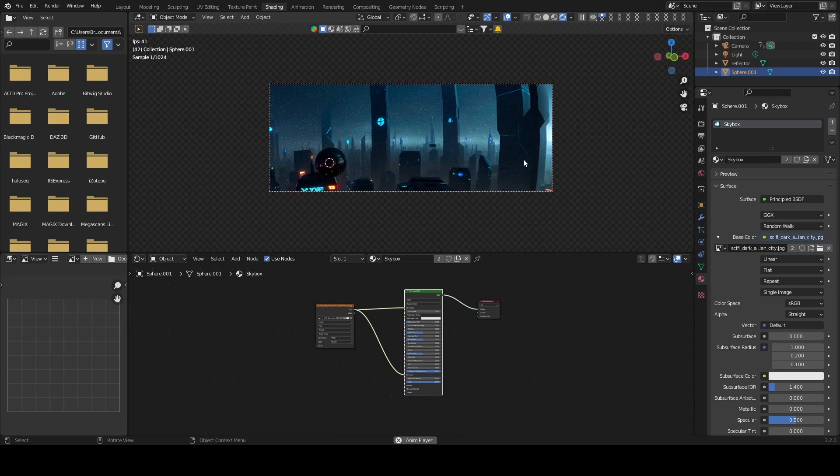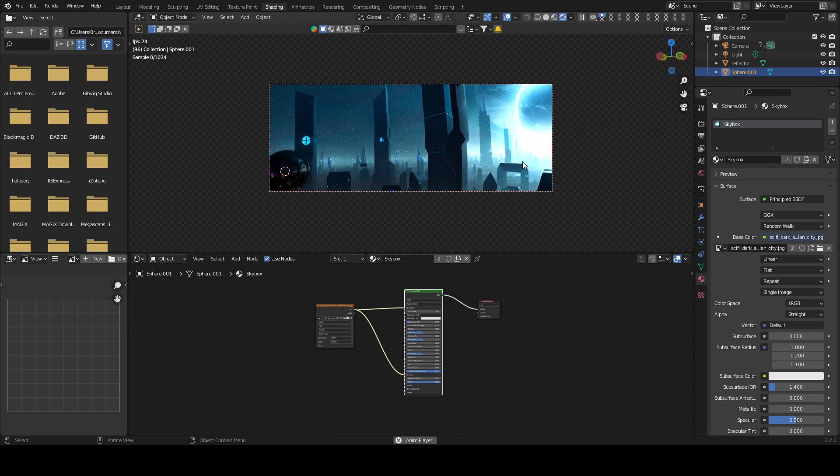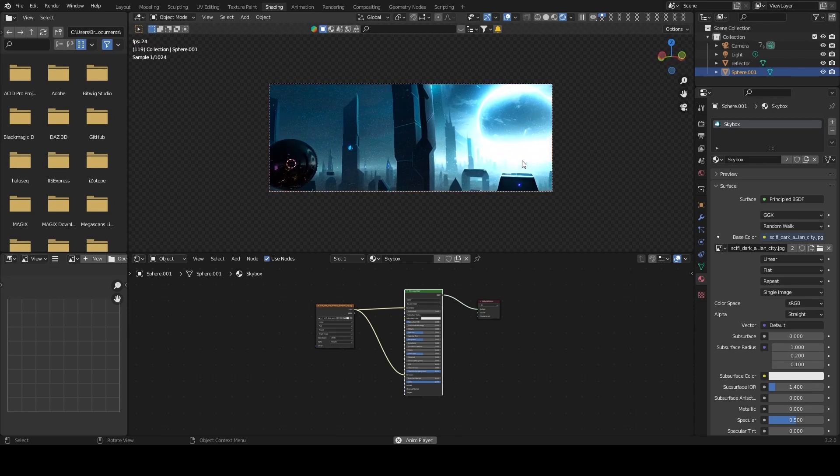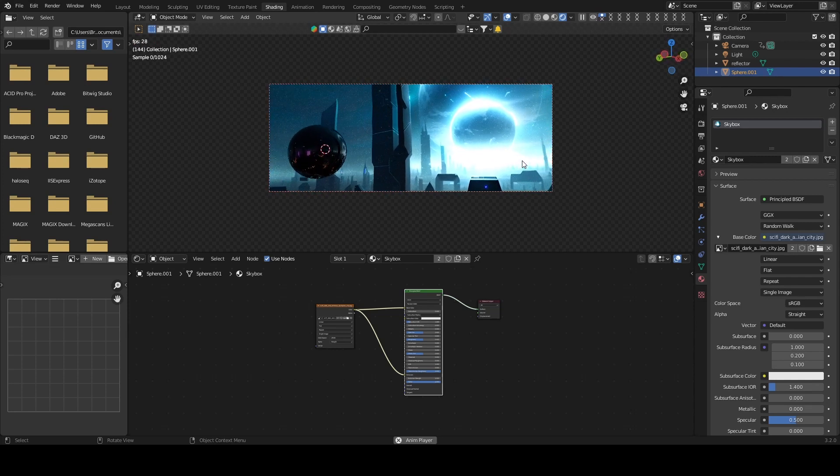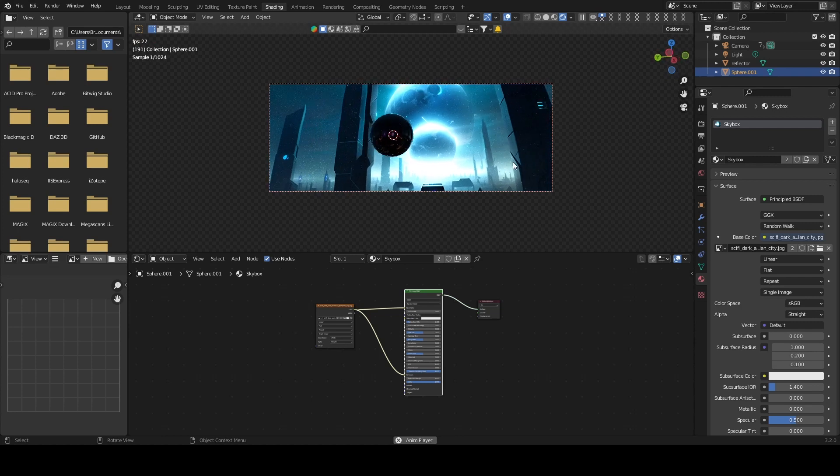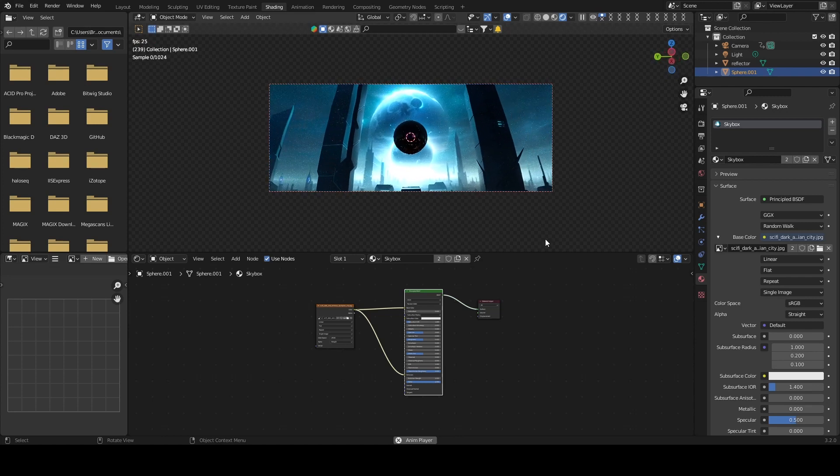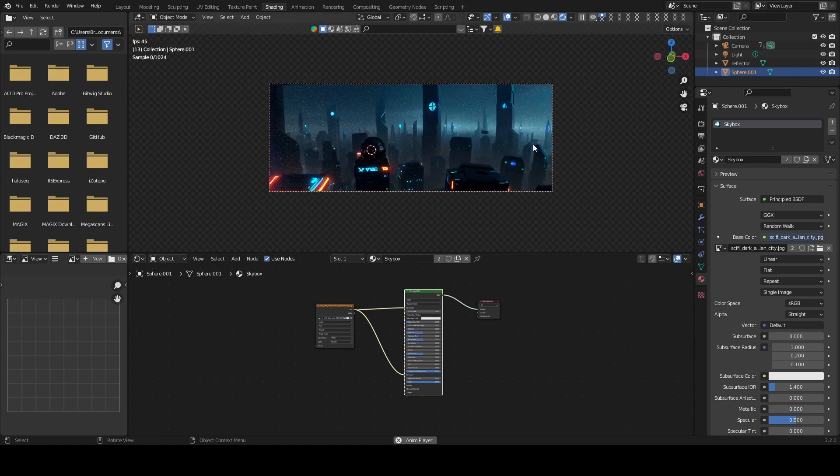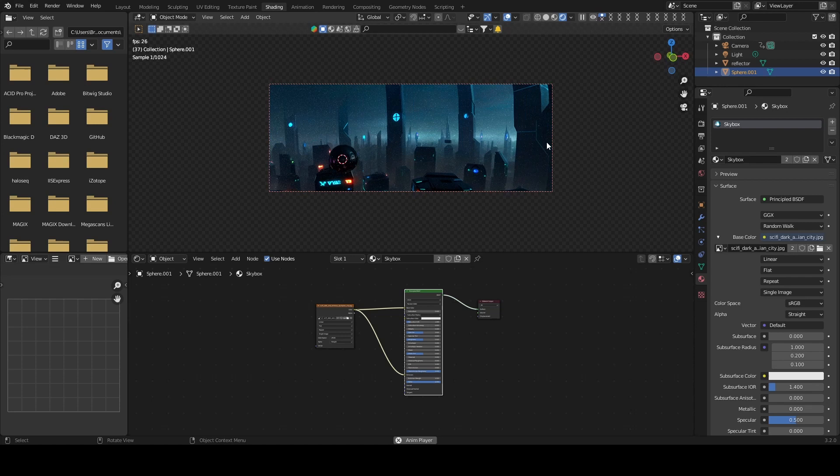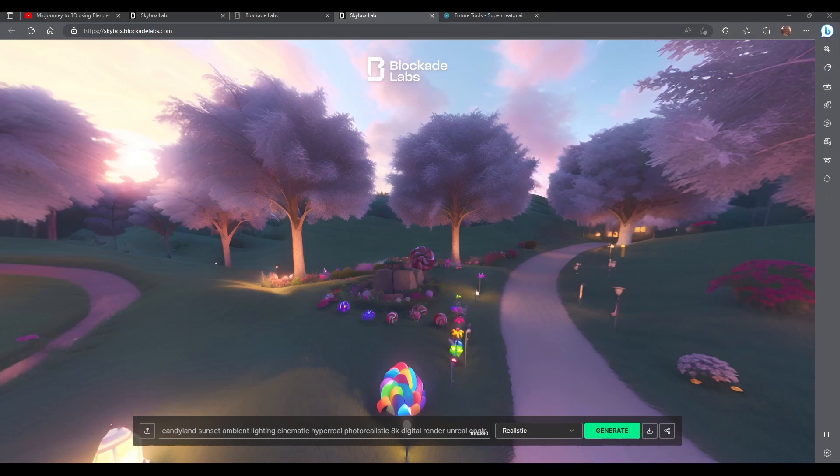If you want to make anime or cartoon stuff or even realistic stuff, because I was able to get some realistic stuff out of there, Skybox is going to be a huge help in that workflow. Let's go ahead and take a look and see what some of these scenes look like.